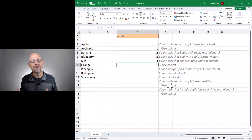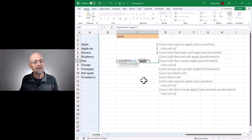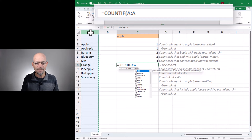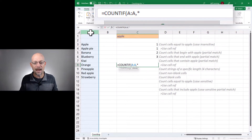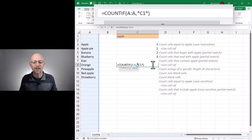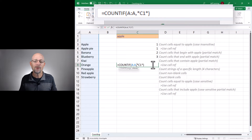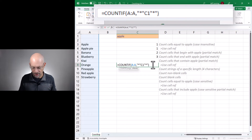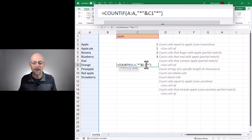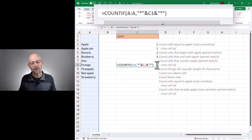Now what if we want to do this partial match but instead of typing the search term directly we want to refer to the value in a cell? To do that it's equals COUNTIF, count the cells in column A — and it would be nice if we could just do asterisk, the cell reference, and an asterisk. But we're going to get a problem because in this context the asterisk is the multiplication operator. So we need to tell Excel we don't want to multiply something by C1 — instead we want to use this as a wildcard. We need to enclose the wildcards in quotes and then use the concatenation operator, the ampersand, to join the asterisk to the value in C1 and then join that to the closing wildcard asterisk. Enter, and now we got it.